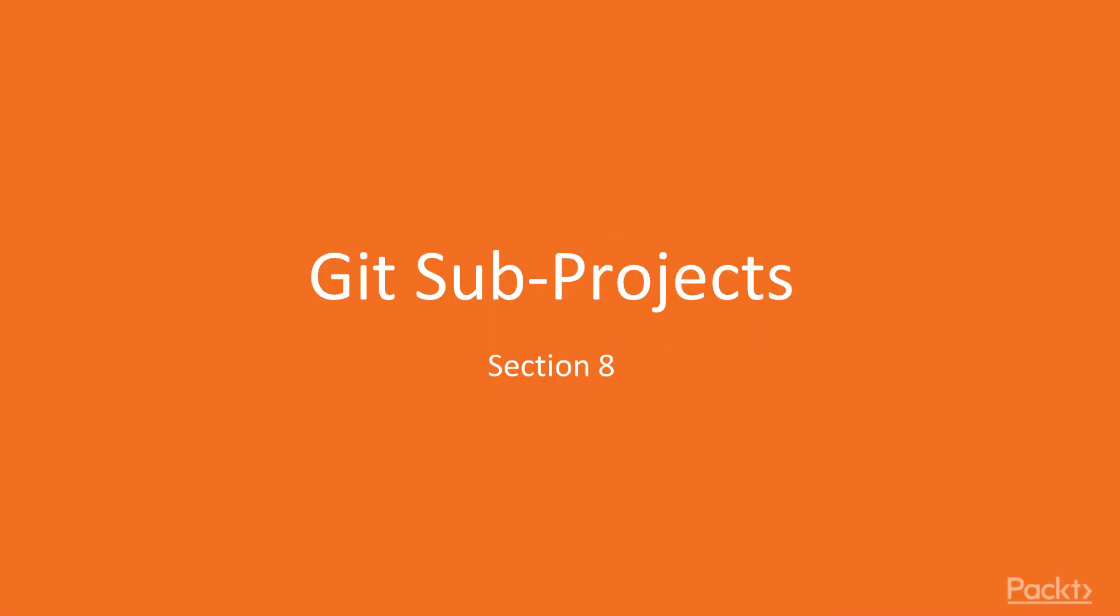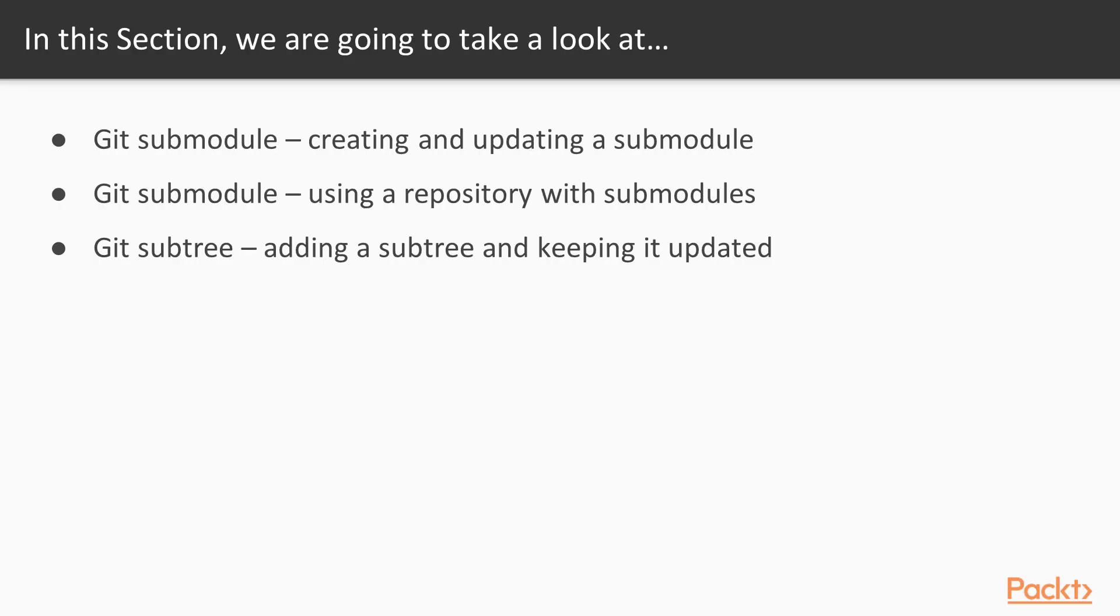Hi, and welcome to this new section of our Git course. In this section, we'll talk about one important topic, using a subproject when working with Git. We will see both the approaches that are possible with Git.